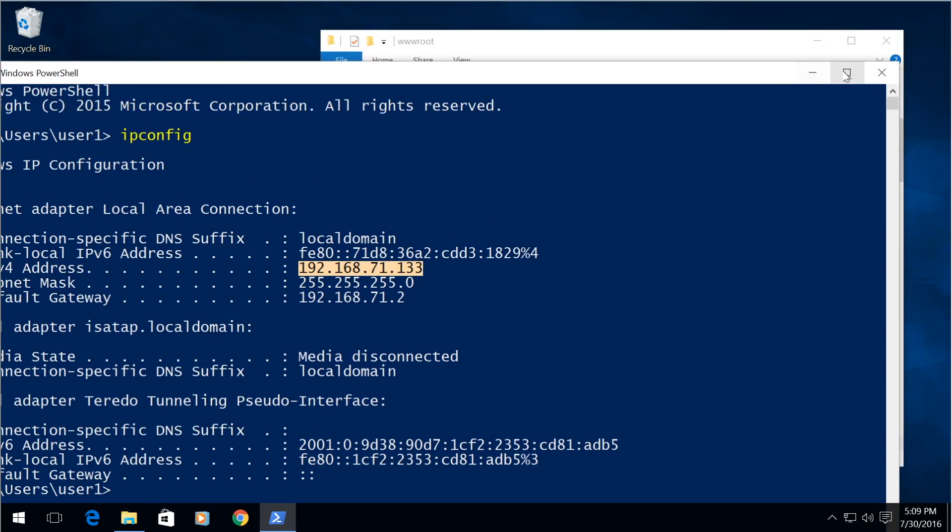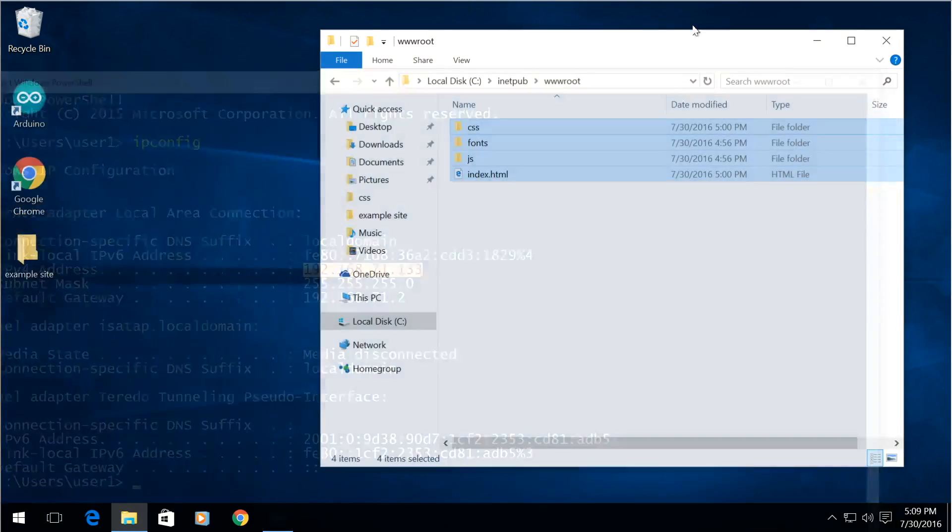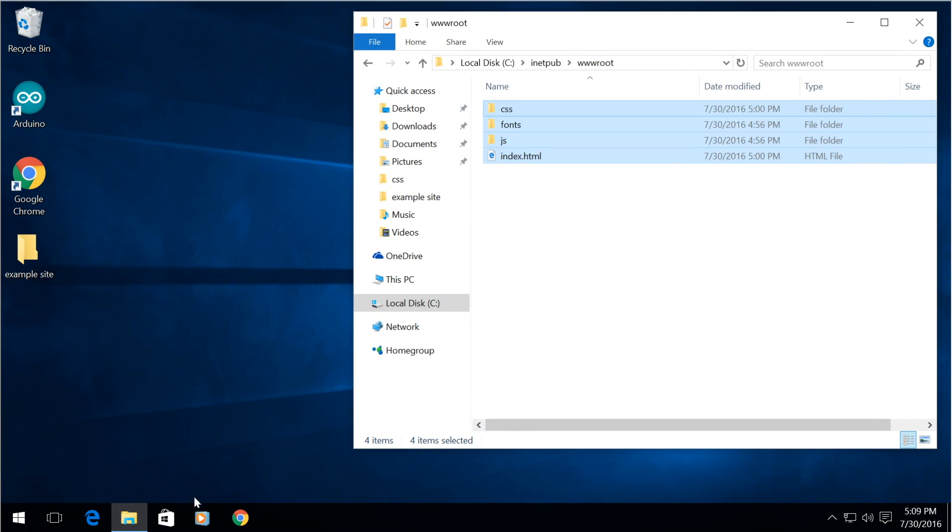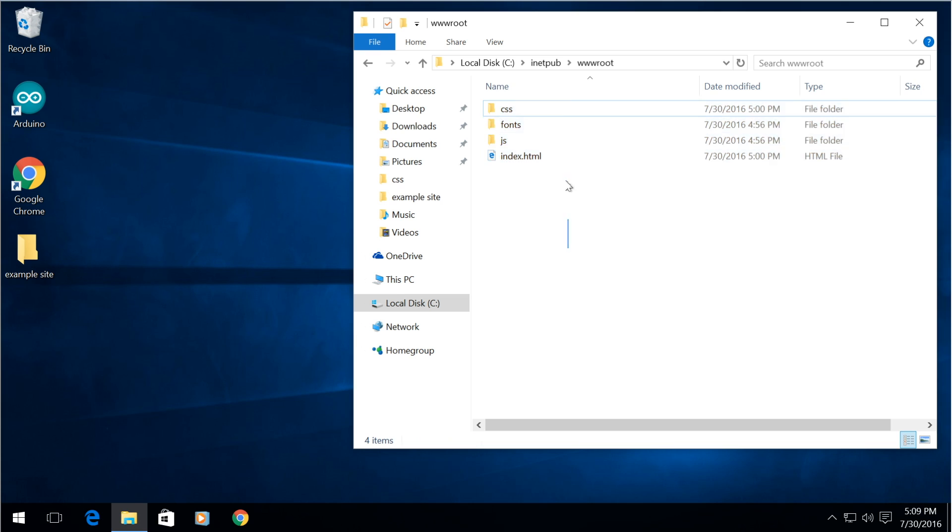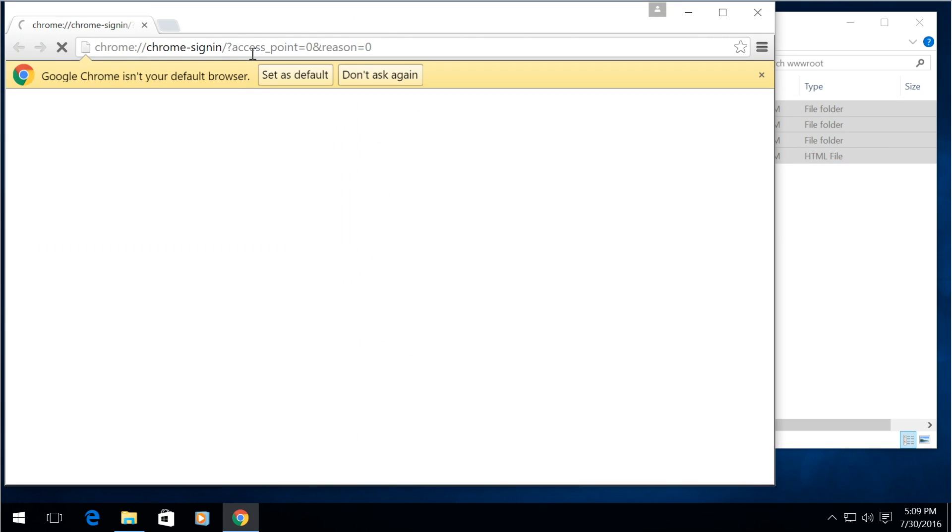After you do that anybody that types in your external IP address into their web browser will go to your site right here as long as your machine is on.